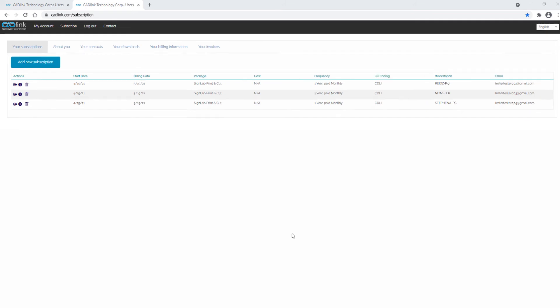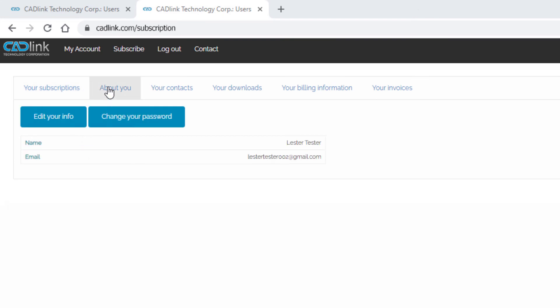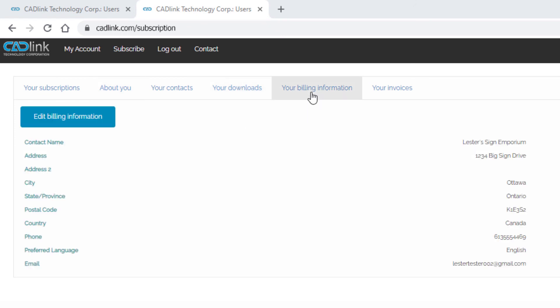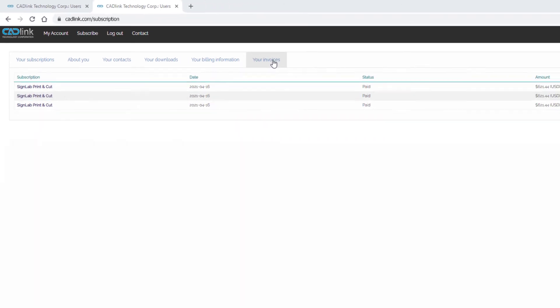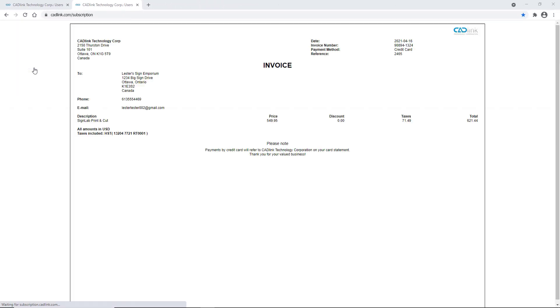The other tabs in your subscription management account include About You, where you can change your name or email address as well as your password. The Downloads tab contains links to your software installs. The Billing Information tab allows you to change your billing information. To print invoices for your subscriptions, click Invoices.